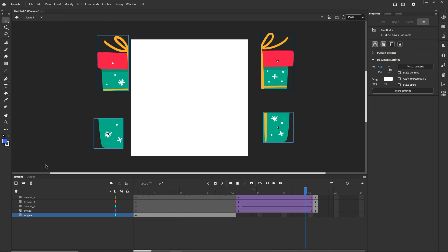So yeah, this is it — that is all I wanted to show you. There is this option to Break Apart in Adobe Animate. I mostly use it for fonts, but you can also use it in other ways. Thank you very much and goodbye!